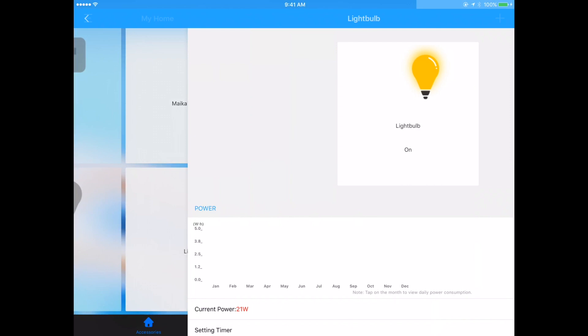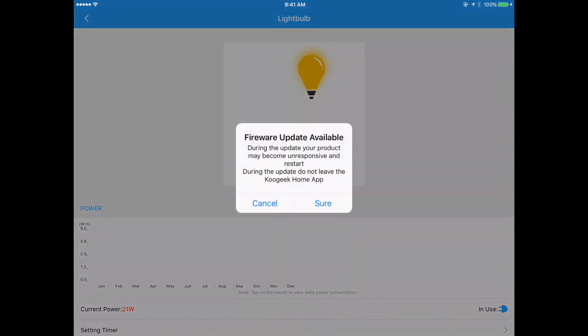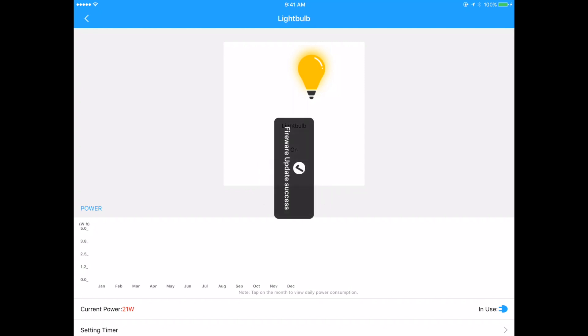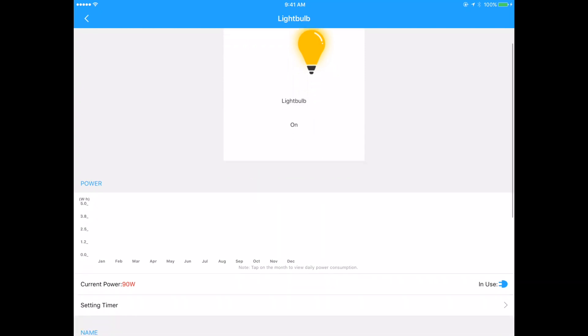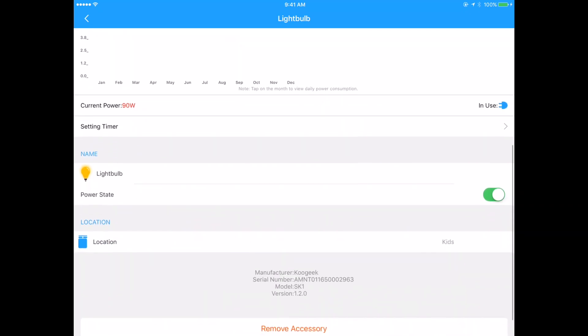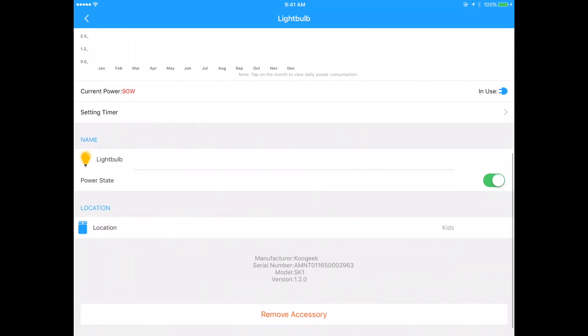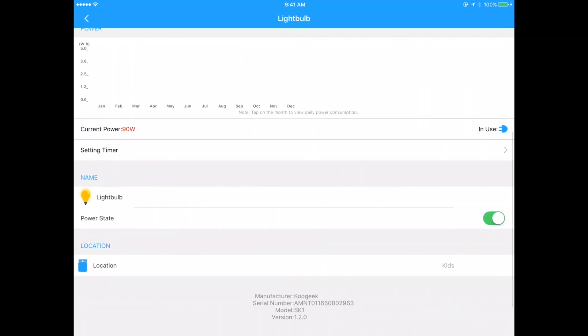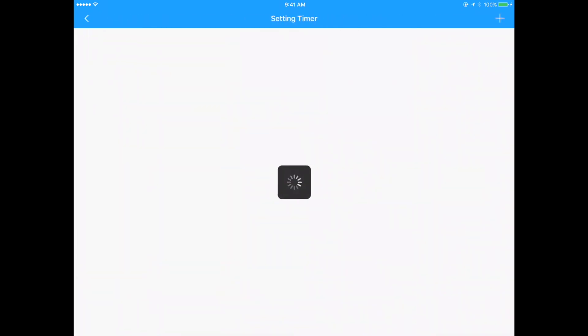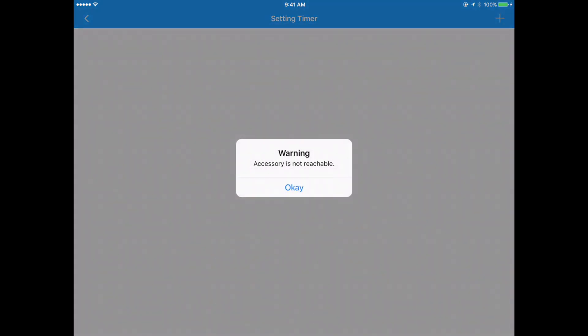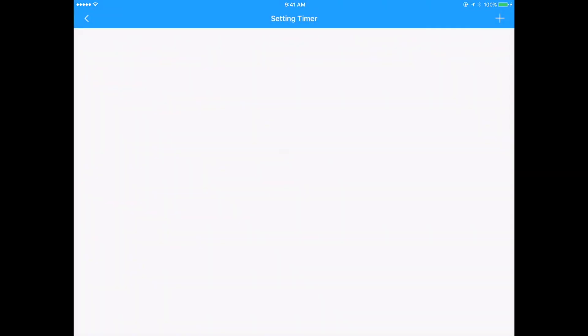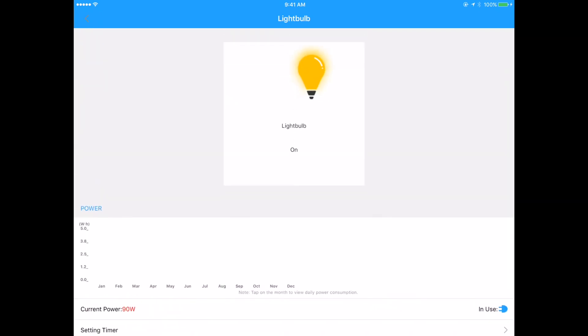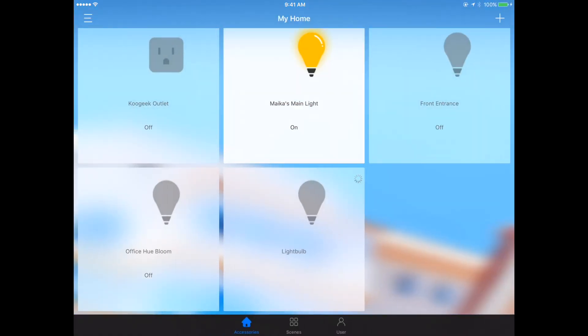This was just called light bulb. Firmware update: during the update your product may become unresponsive and restart. That's okay, I don't care. Downloading, updating. You can see there's really not much current power draw. That's kind of nice to have, set a timer. Accessories unreachable, which is normal as I'm doing that update, so it's probably going to be rebooting at this point in time.